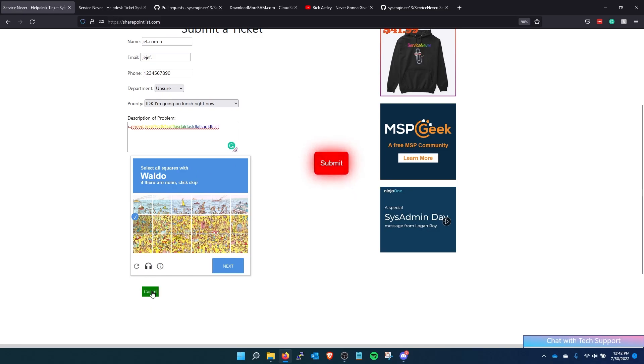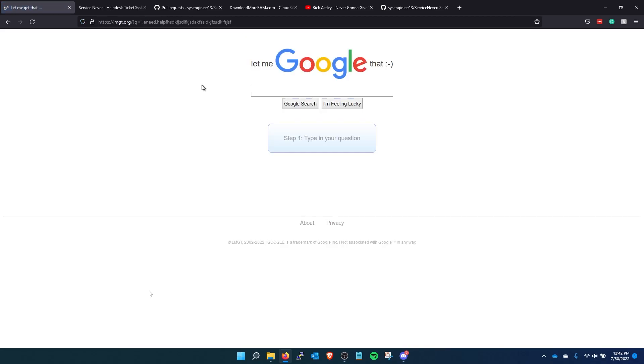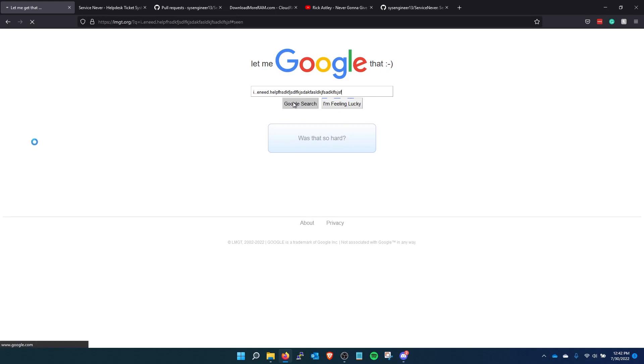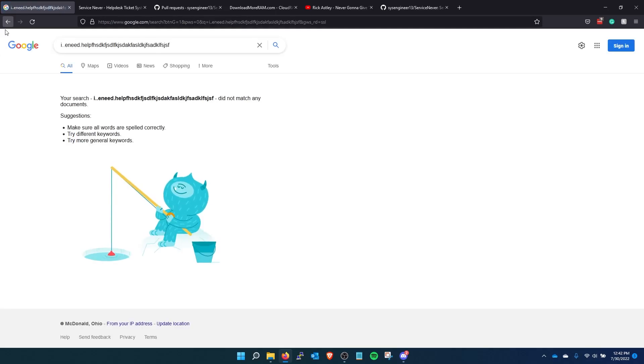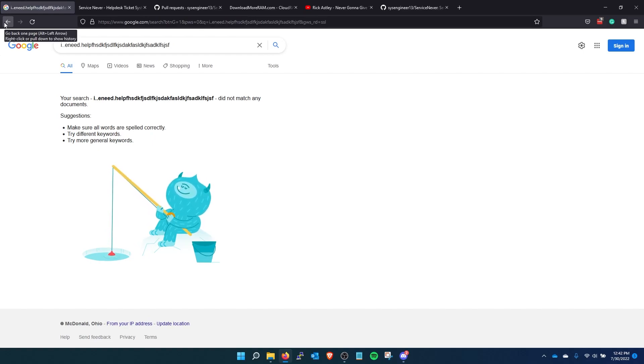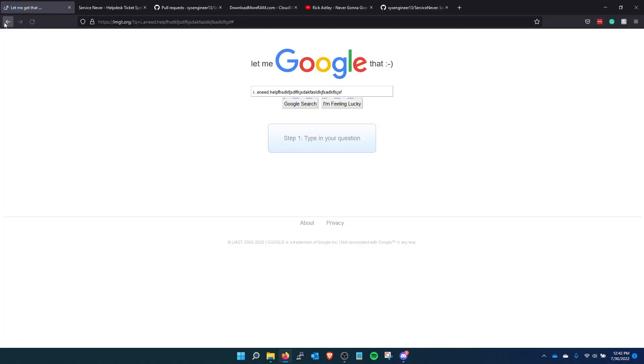But the best part is if you do click it it's just going to put that description of problem into let me google that for you. And it's going to google their issue. And of course because it's impossible to type on that ticket system you're not going to be able to get an answer.